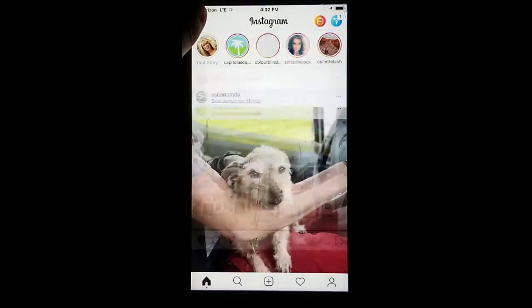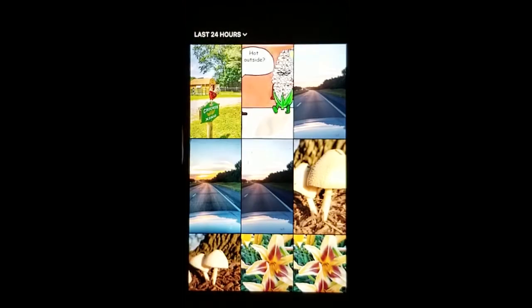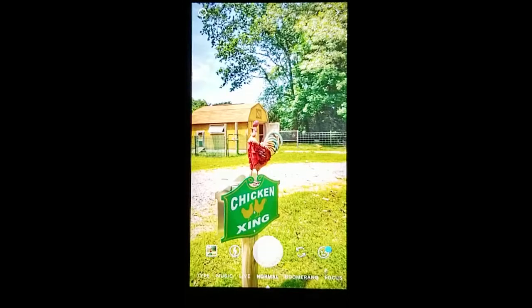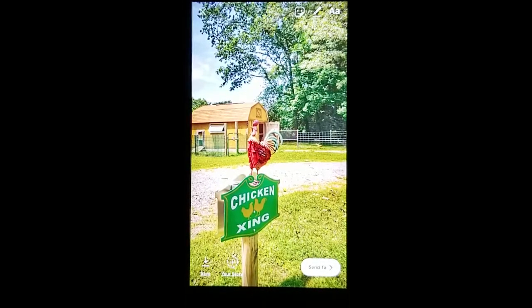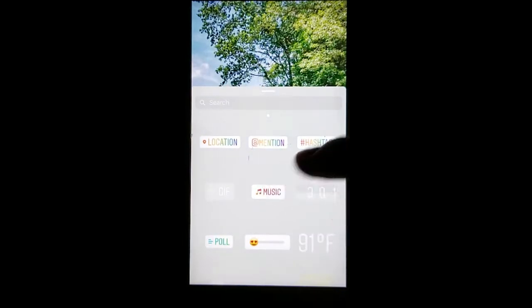Go into your Instagram and click the camera icon. Click down in your gallery for either a pre-recorded video or image you've taken, and click on it.